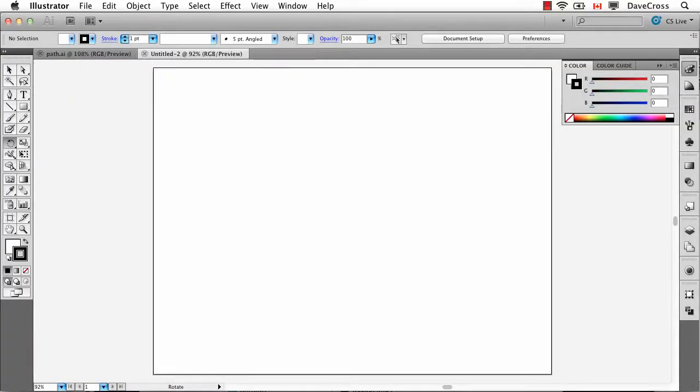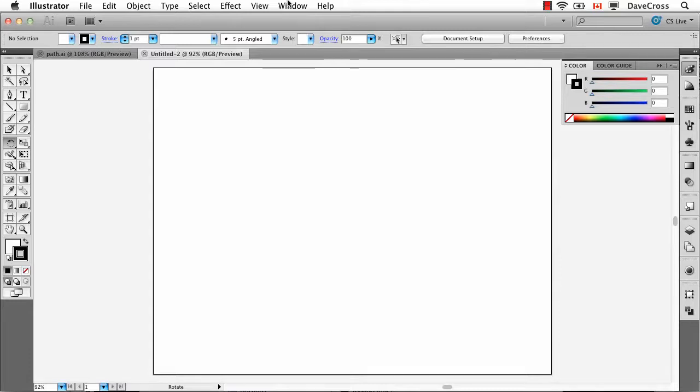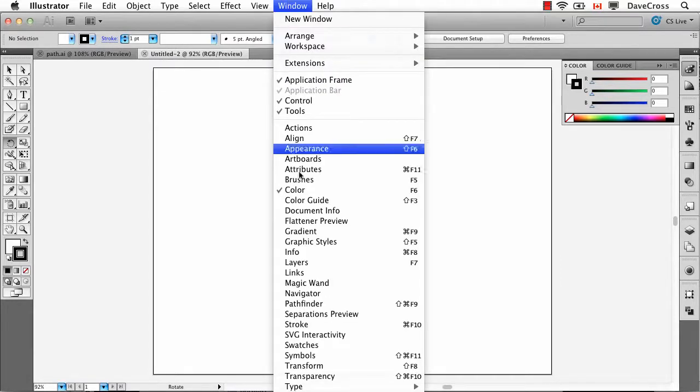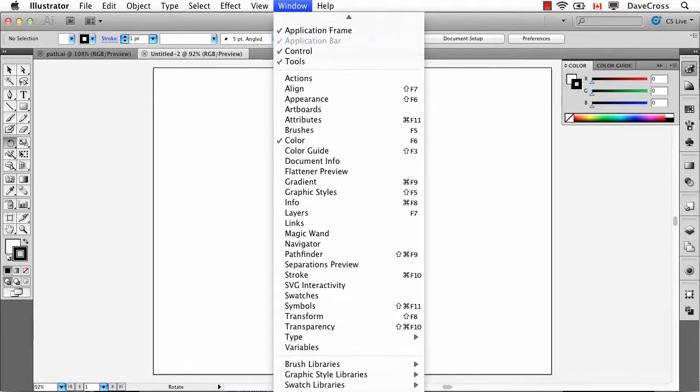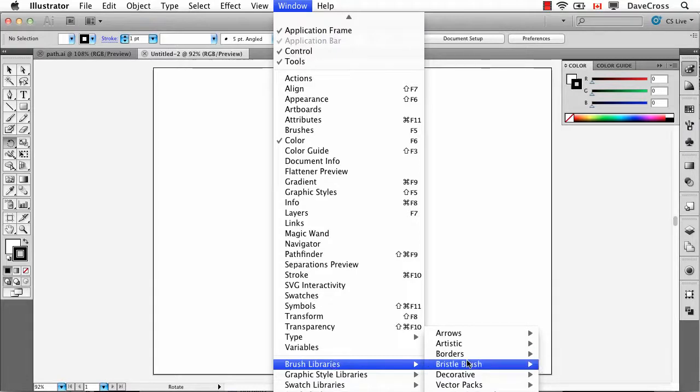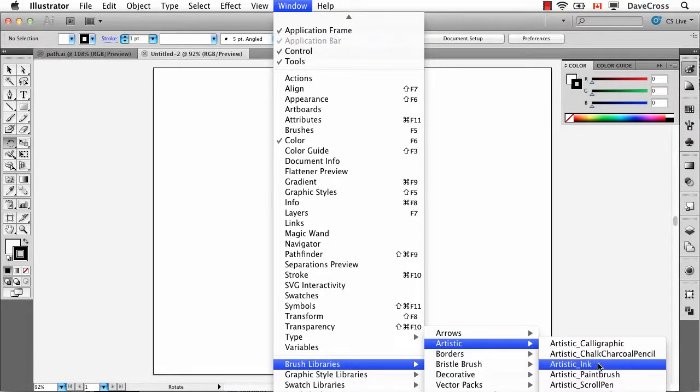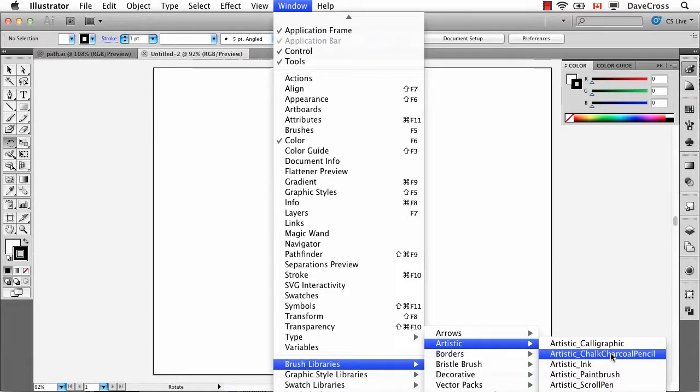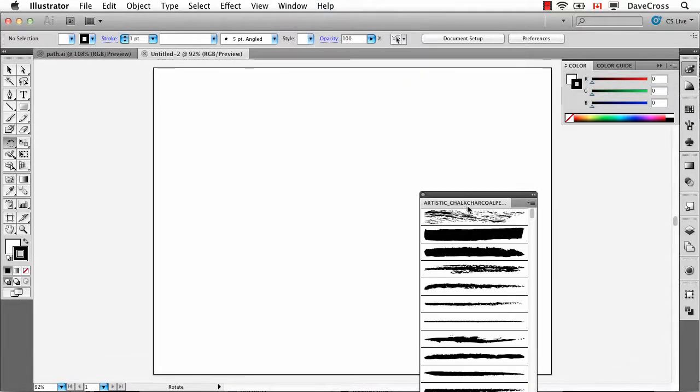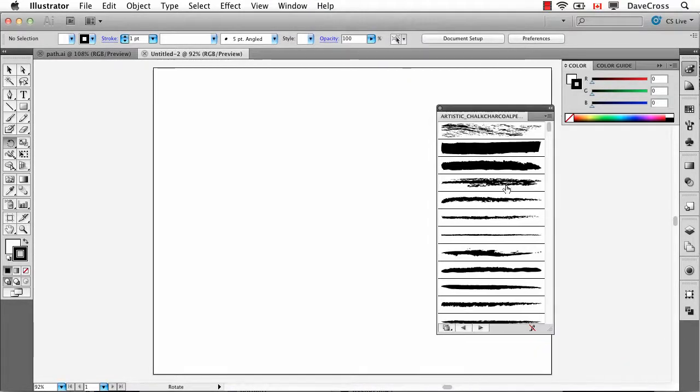For people who have never used it before, Illustrator can be a fairly complicated program. But oddly enough, there's a lot of built-in elements that you just have to go and find. For example, if I look under the Window menu, under Brush Libraries, I can look at Artistic, and then here's an interesting set, Artistic Charcoal Pencil. Try saying that three times fast. And it brings up this collection of brushes.